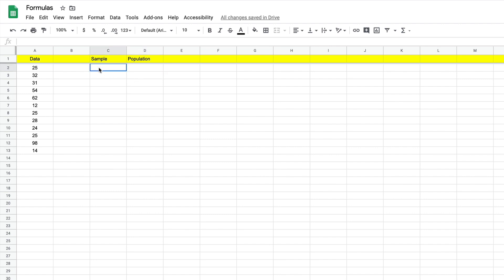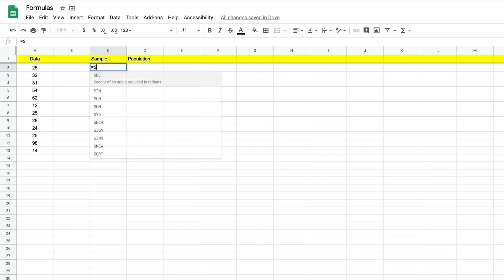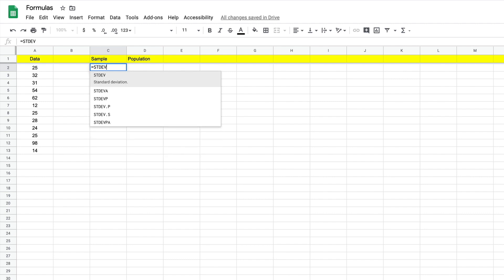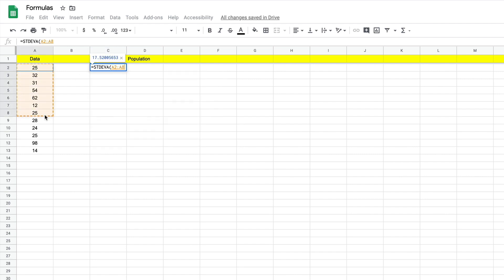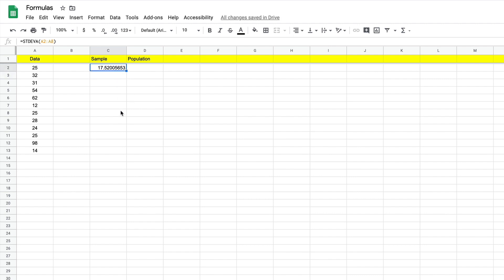So we'll start with the sample and it's real simple. Equal sign, STDEV. And then we'll select our A right here and you can see that there's a quick description in all of them. This is the one for the sample. So we'll go ahead and select it, it'll give us our open bracket. We'll check out our sample range, hit enter, and we get our sample standard deviation right there.